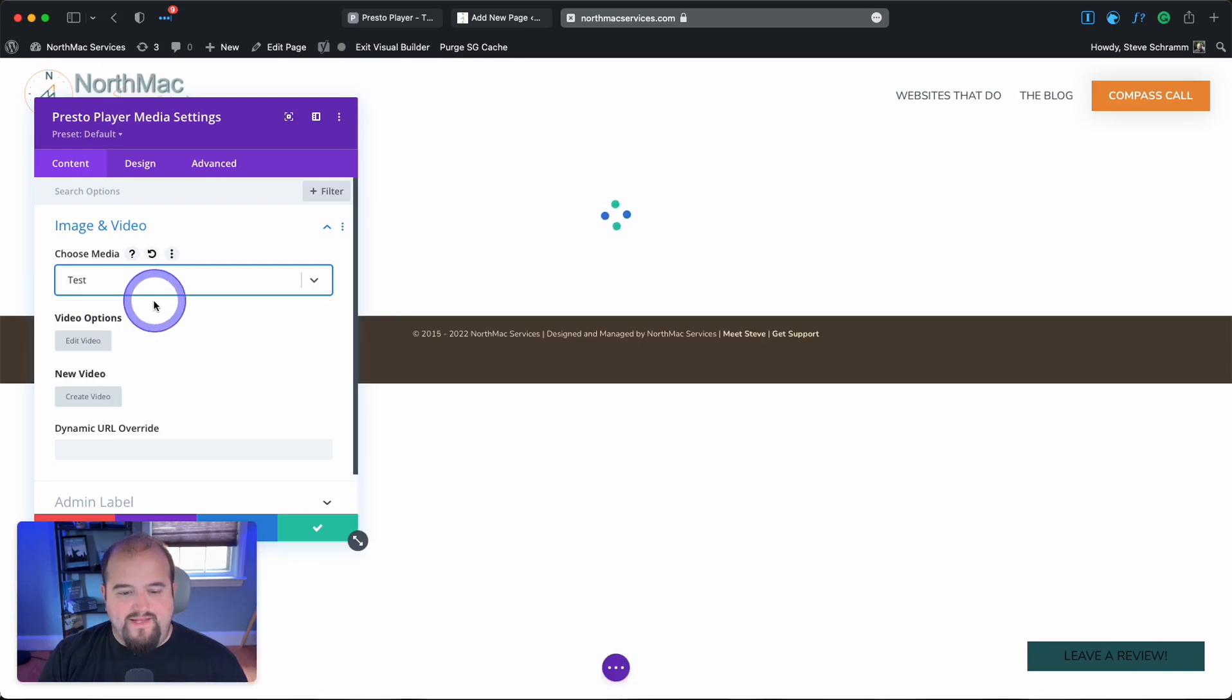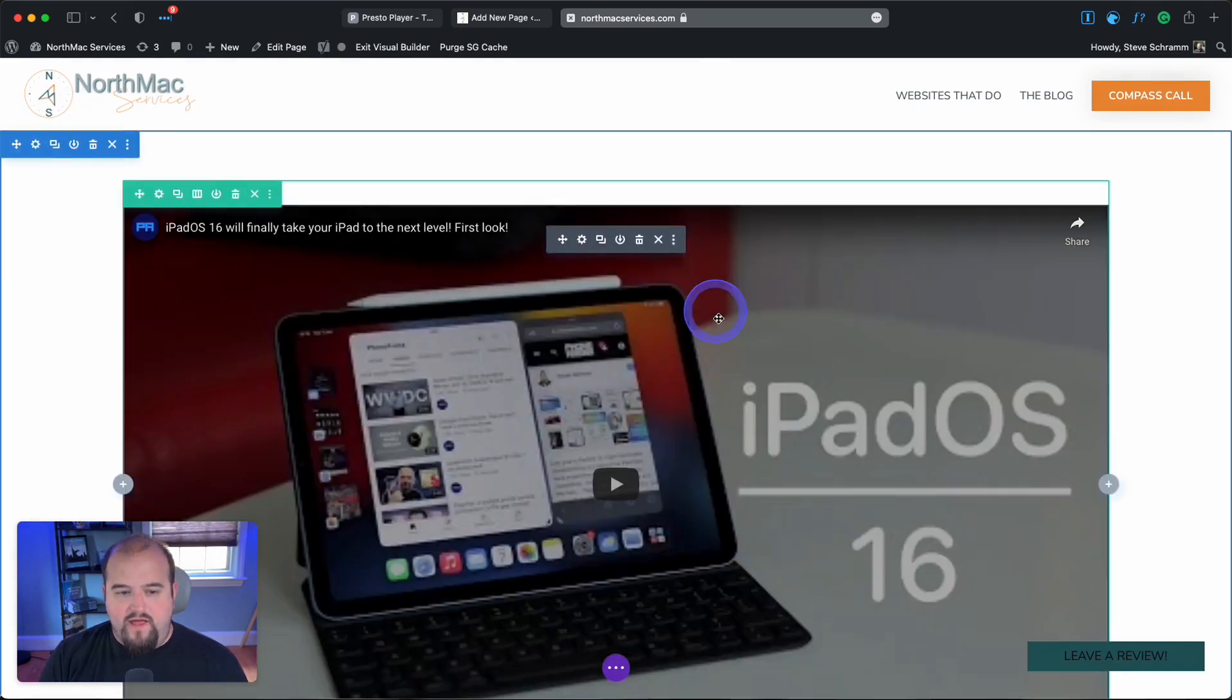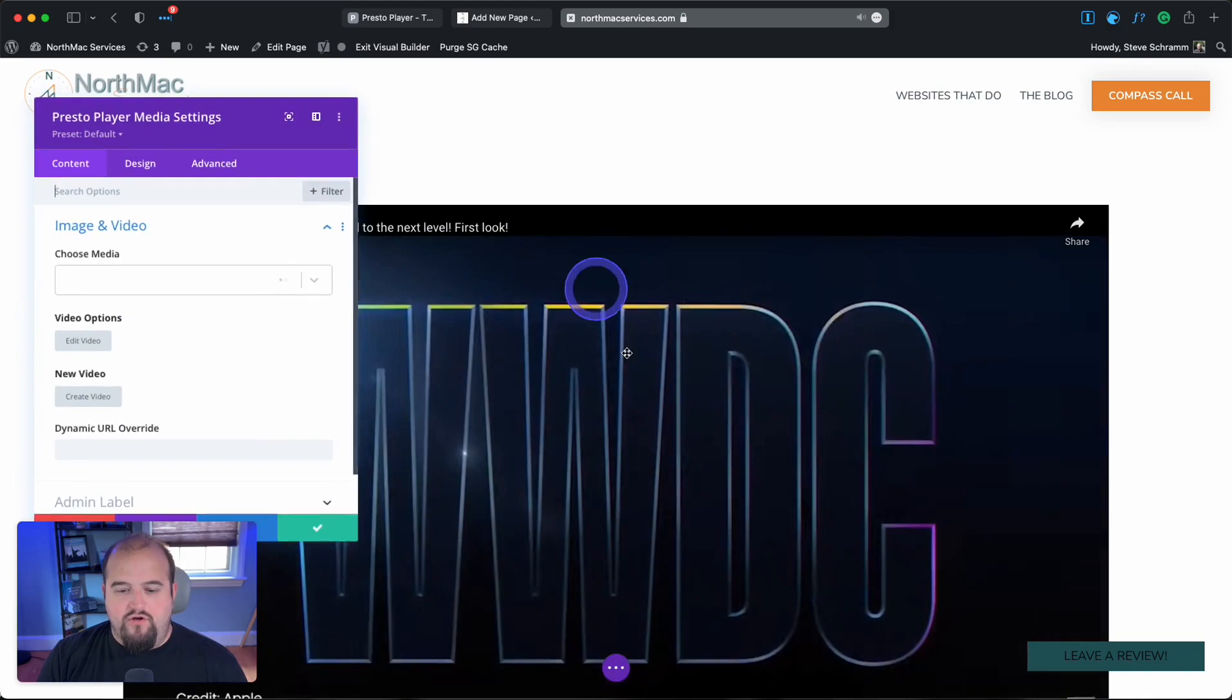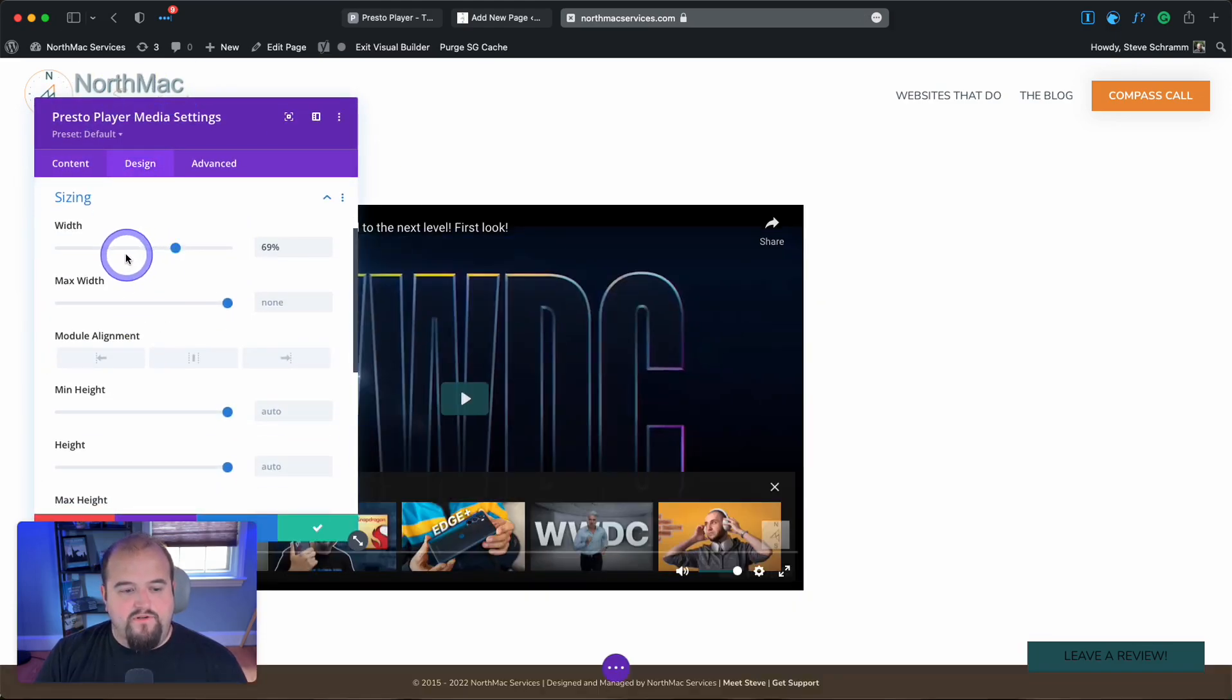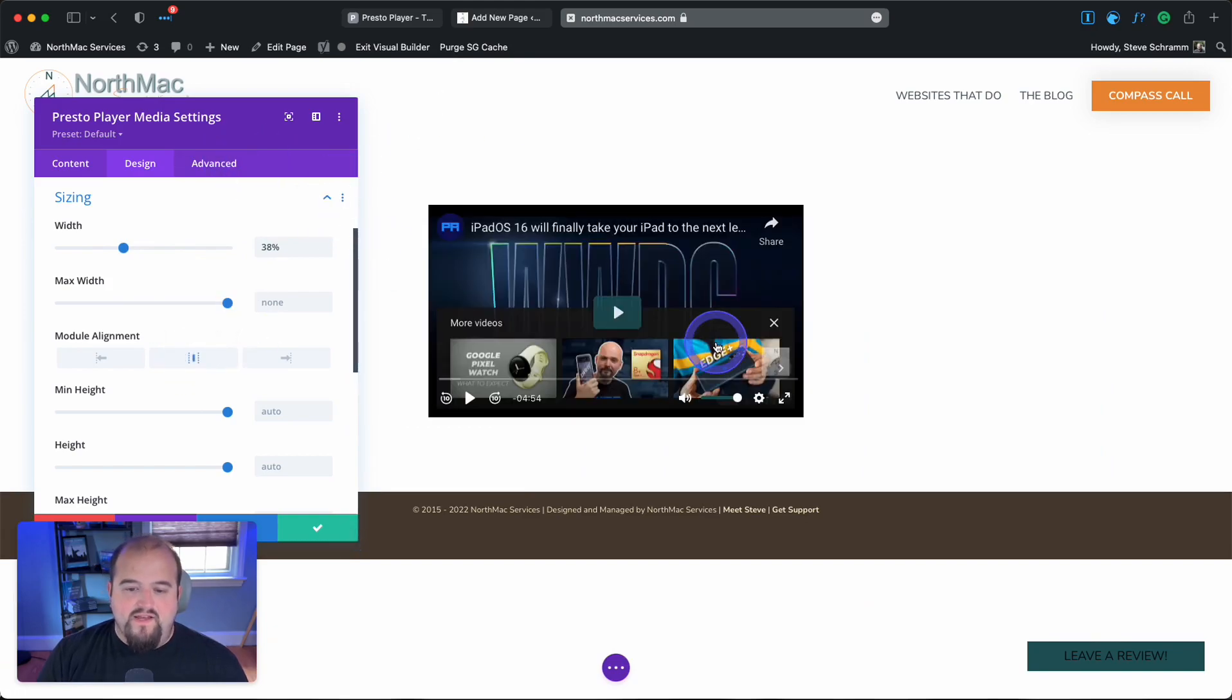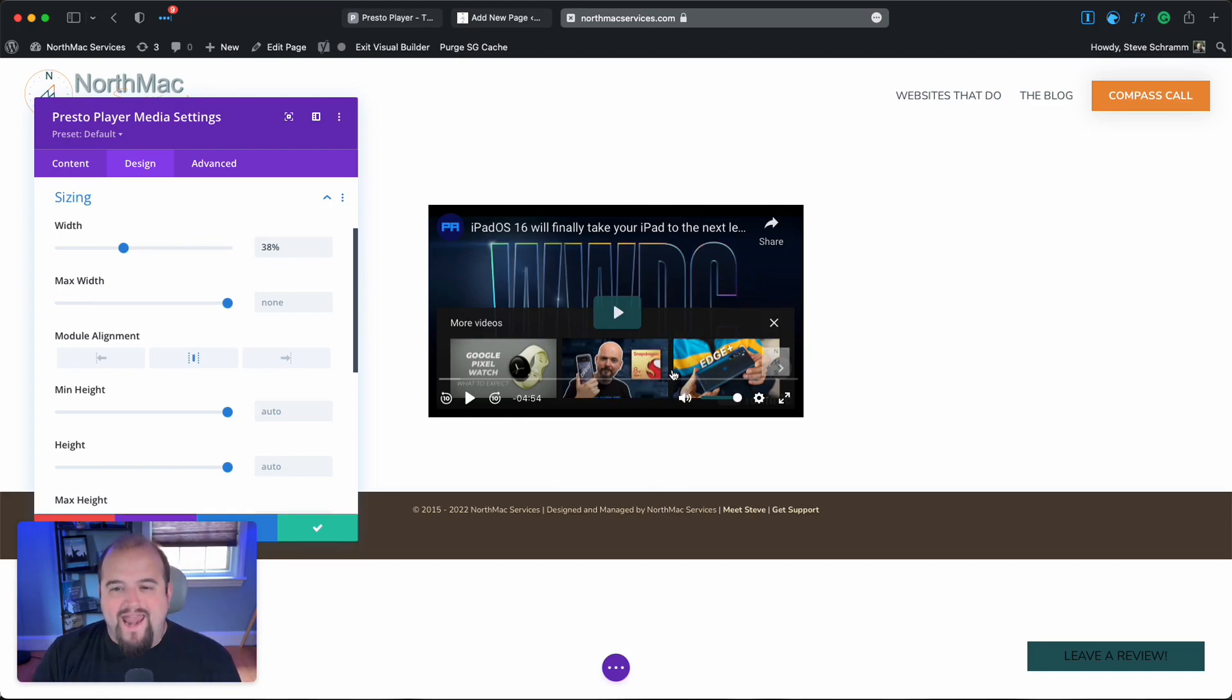I'll add Presto Player Media and choose my test video. Now it's in there. With Divi, I can adjust the sizing and center it. That's how you get speed control in WordPress using Presto Player and how to add it to a page, whether or not you're using a page builder.